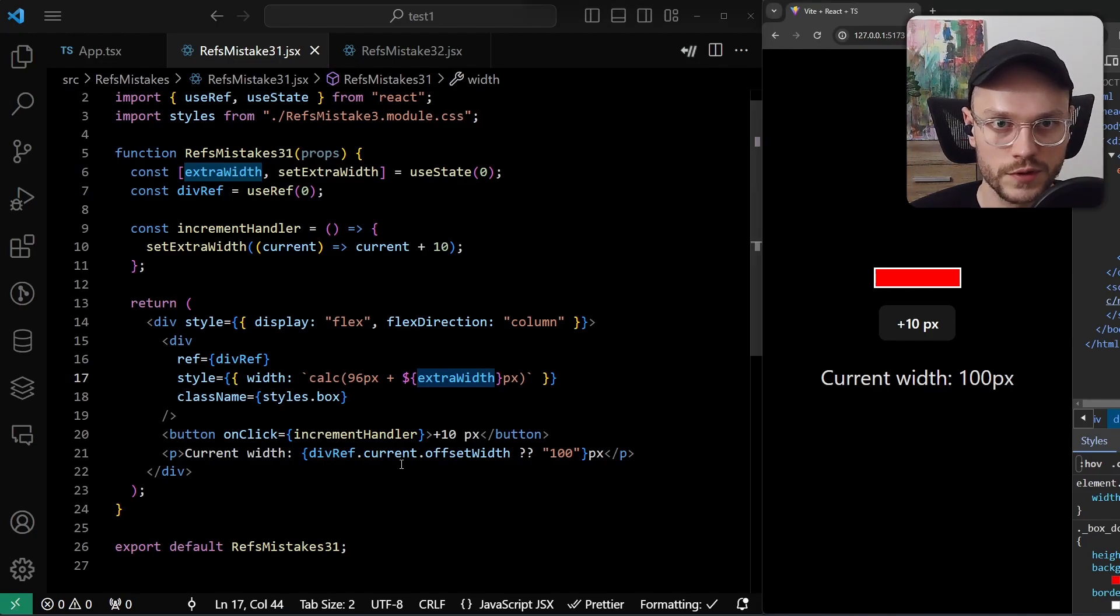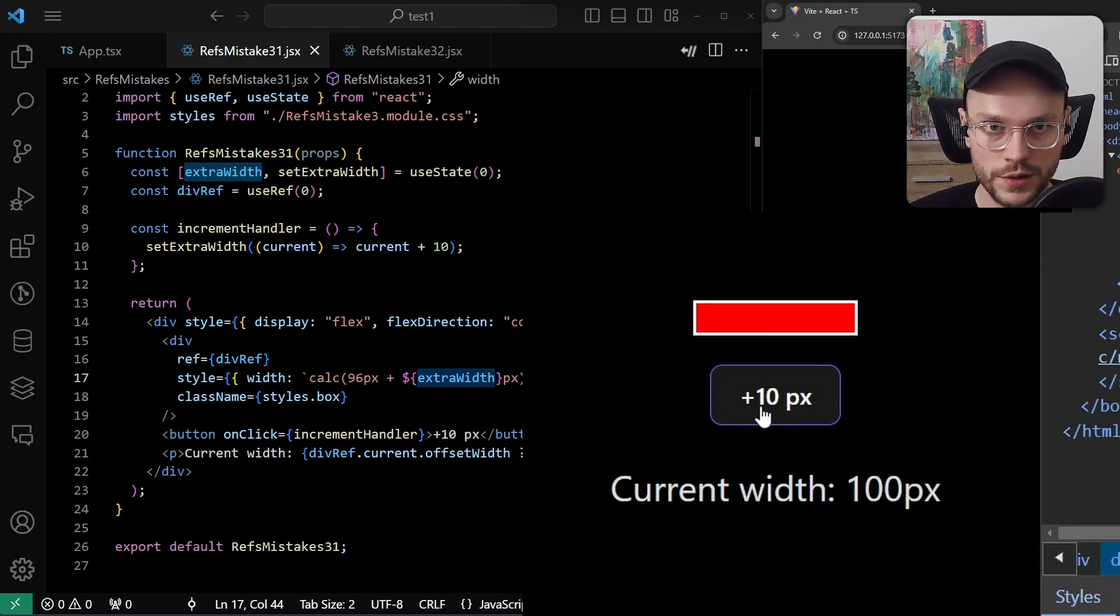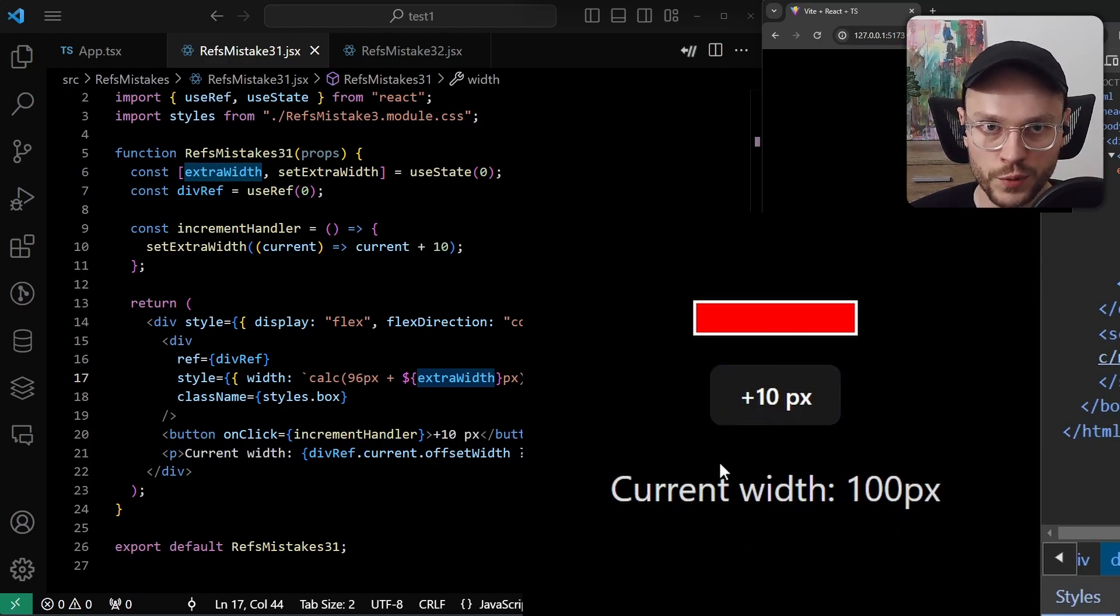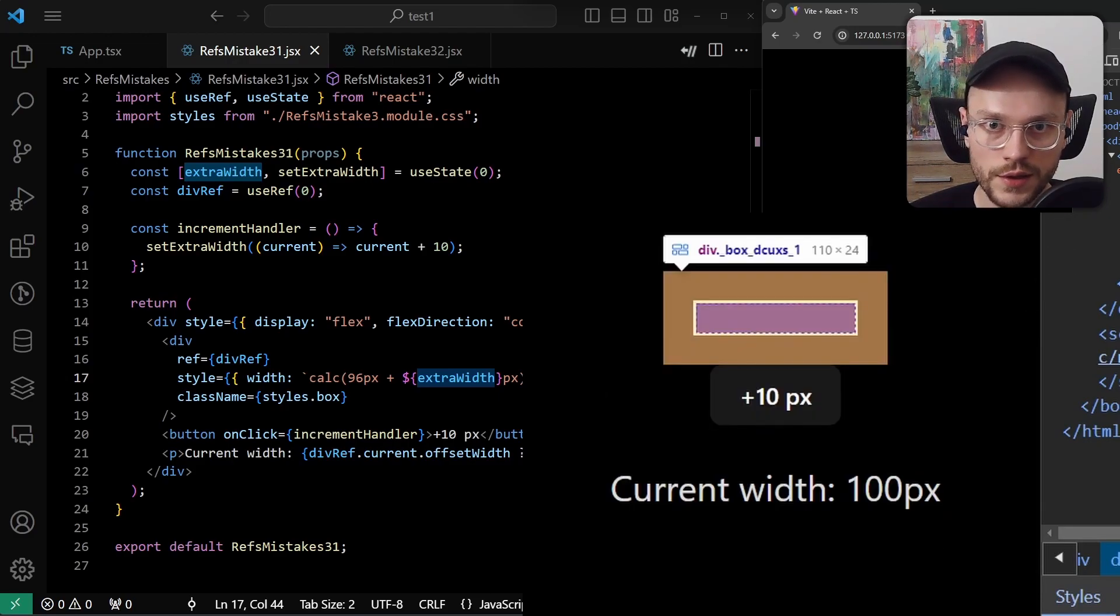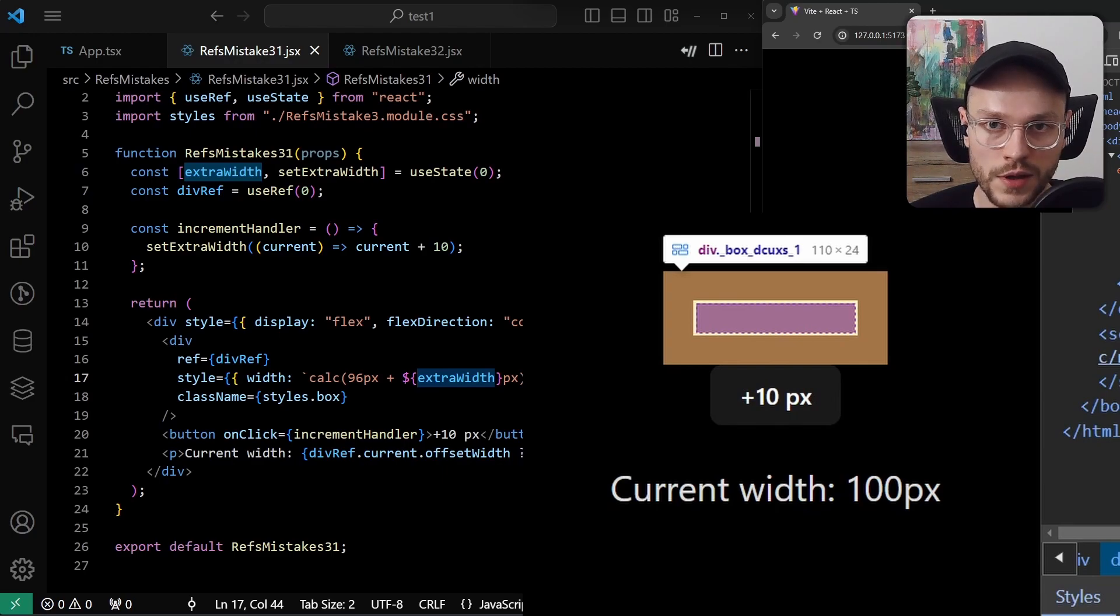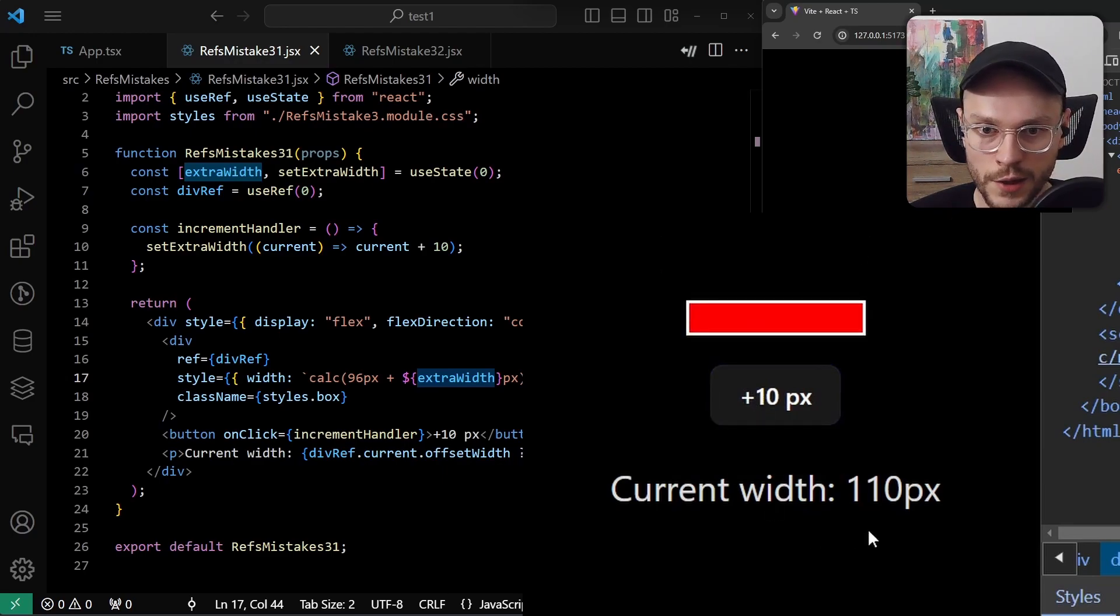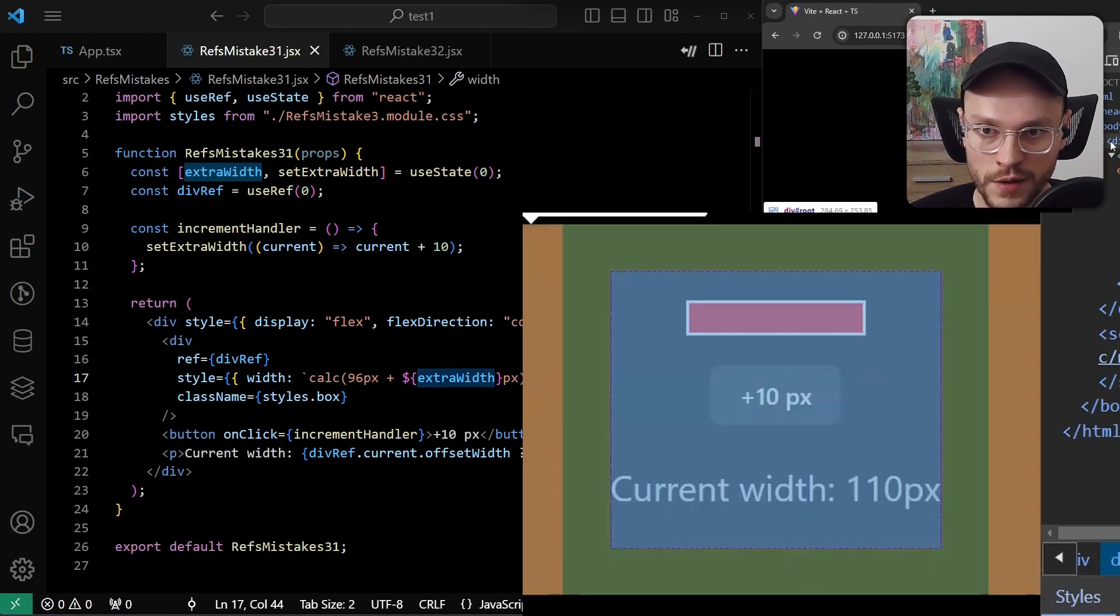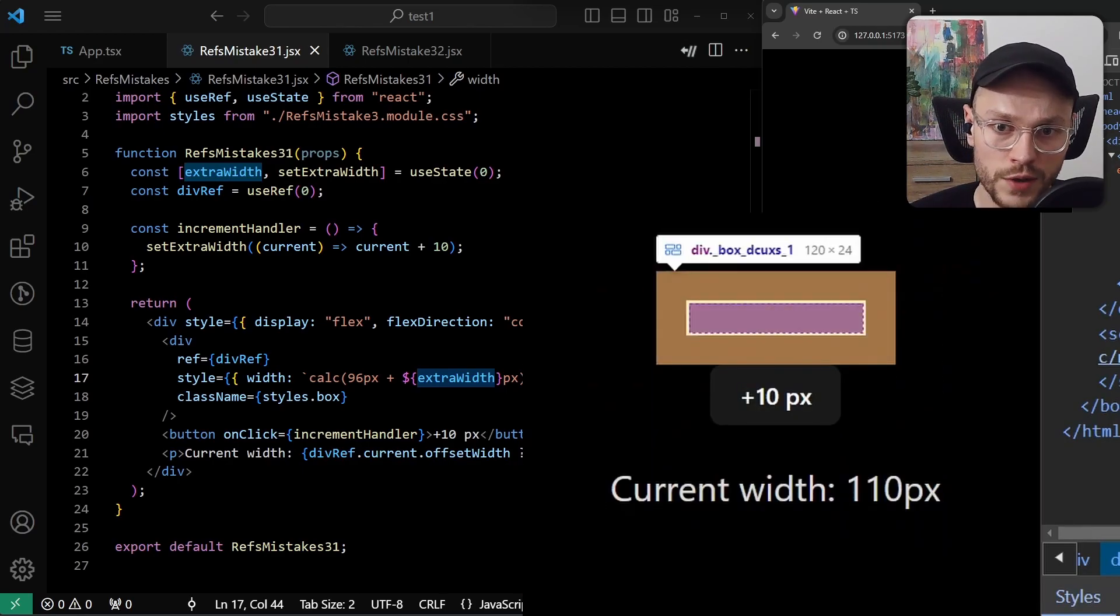And to prove it, I will click on the button now. If you looked closely, you've seen a movement on the red bar. But nothing happened with the current width text. And if I checked rendered HTML, we can see that the div was actually resized and it has 110 pixels width. I click again, now current width is 110, but HTML element is already 120 pixels in width.